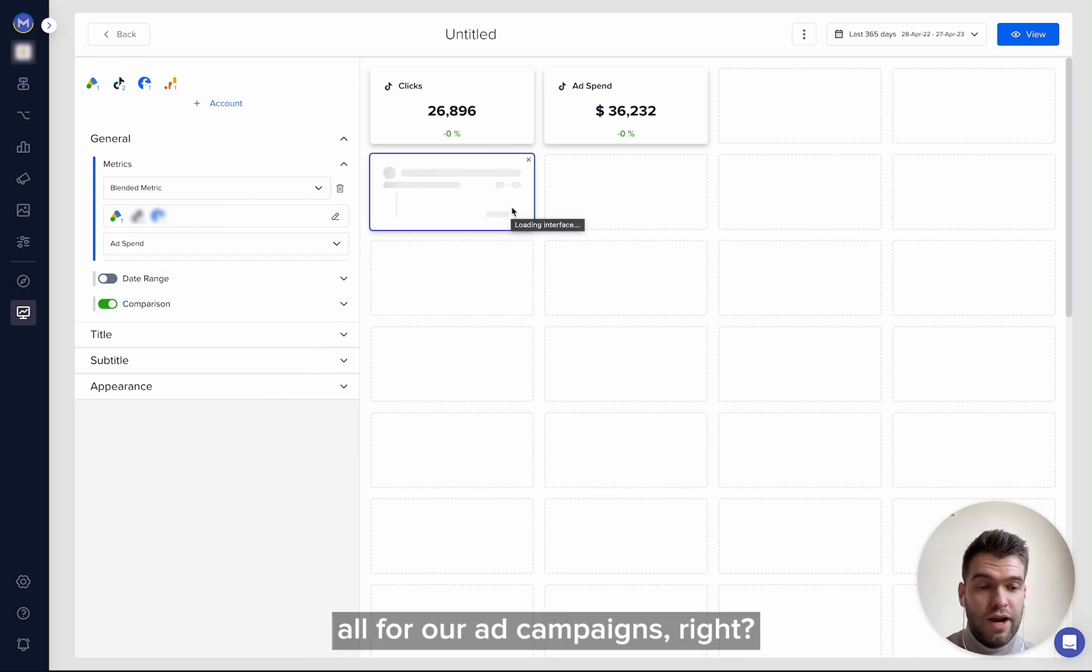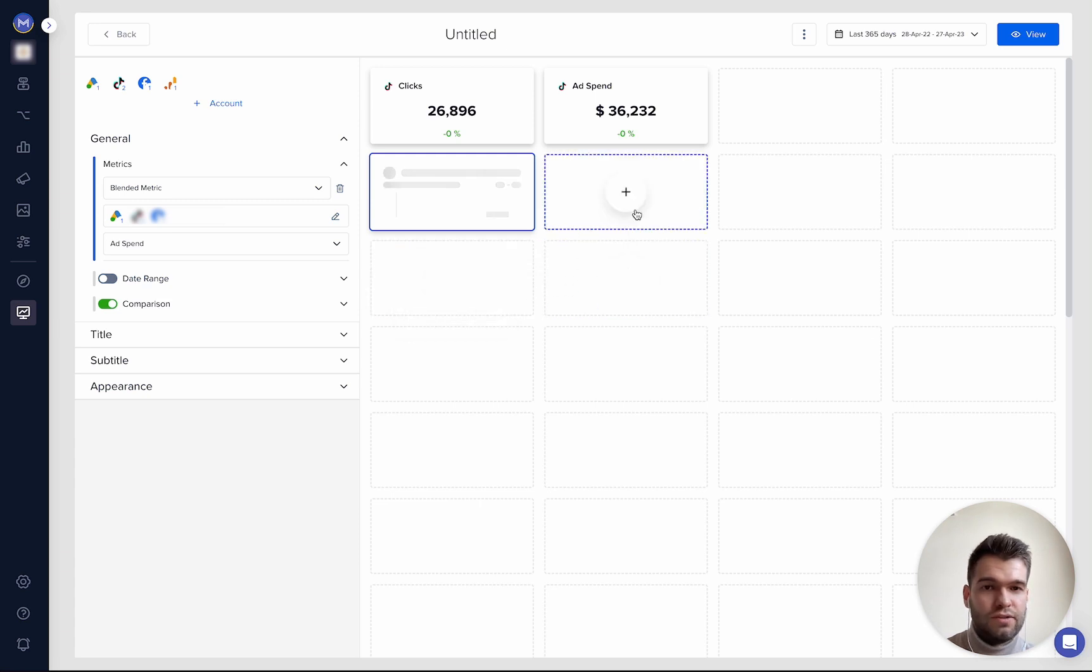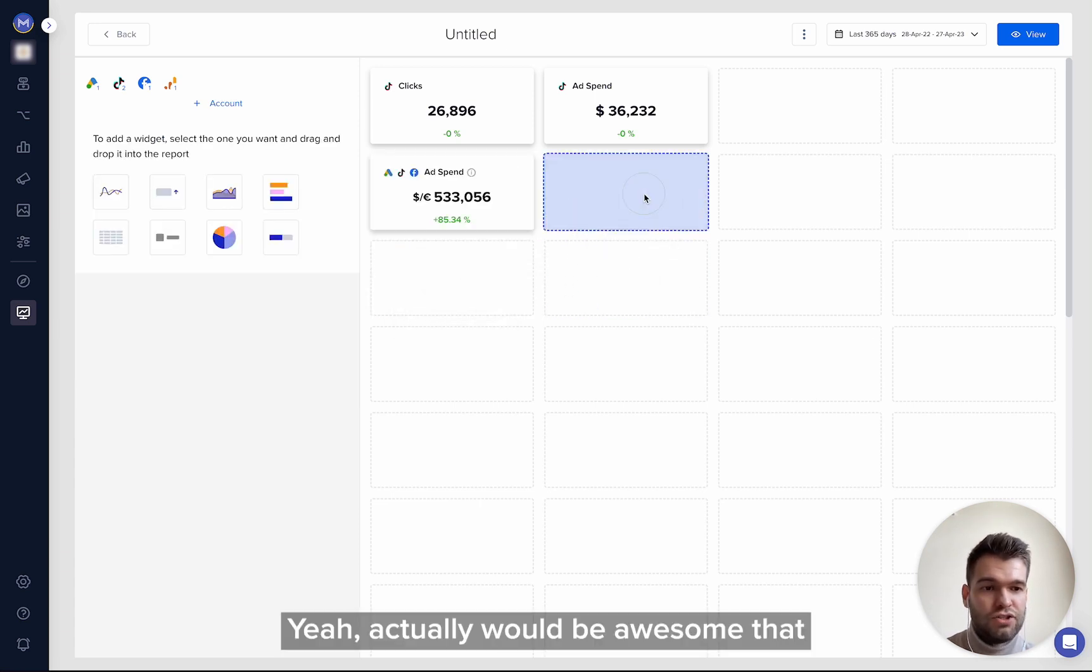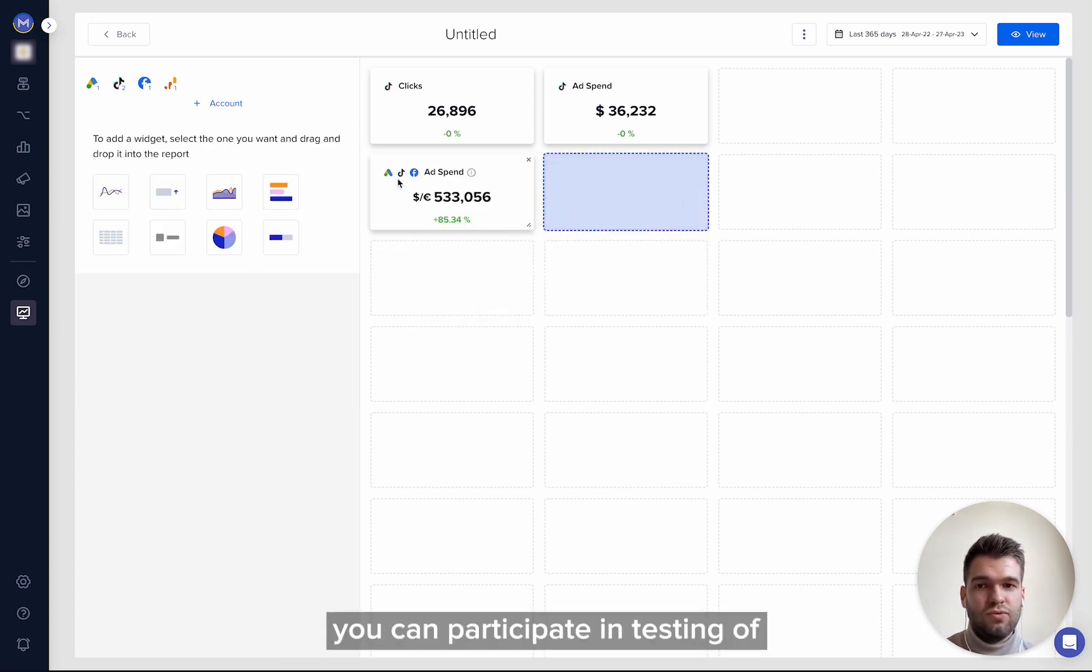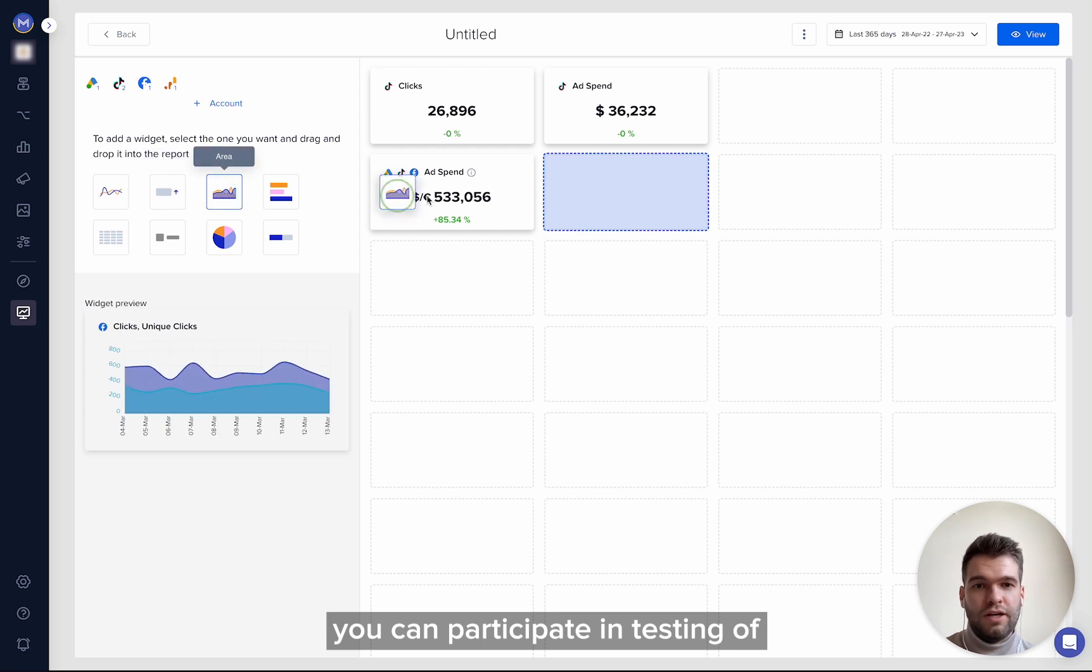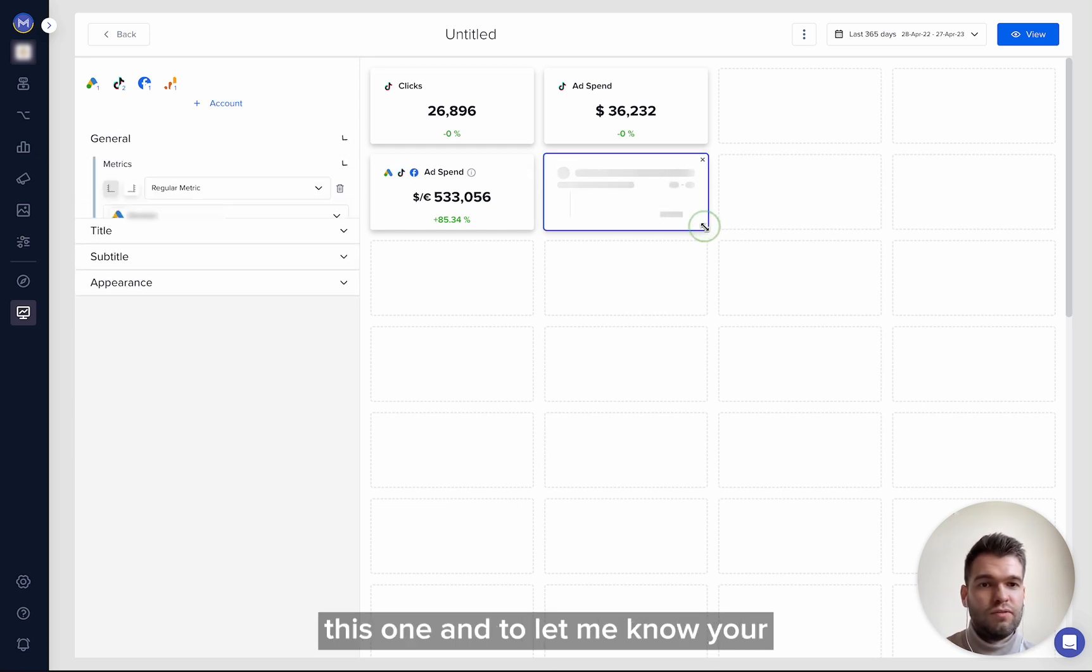So yeah, actually would be awesome that you can participate in testing of this one.